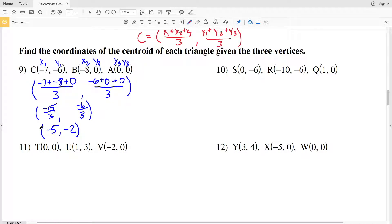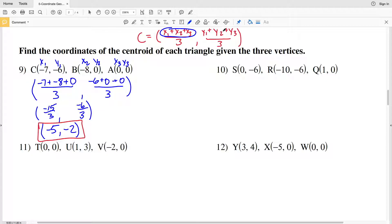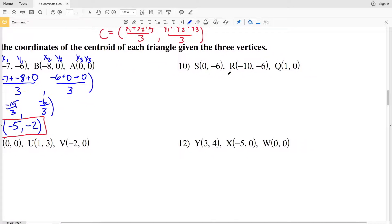So the centroid in number 9 occurs at (−5, −2). I want to mention it's not necessary to label each coordinate, because the order in which we add doesn't matter. As long as the x-coordinates are added and divided by 3, and the y-coordinates are summed and divided by 3 — just be careful not to mix up your x's and y's.